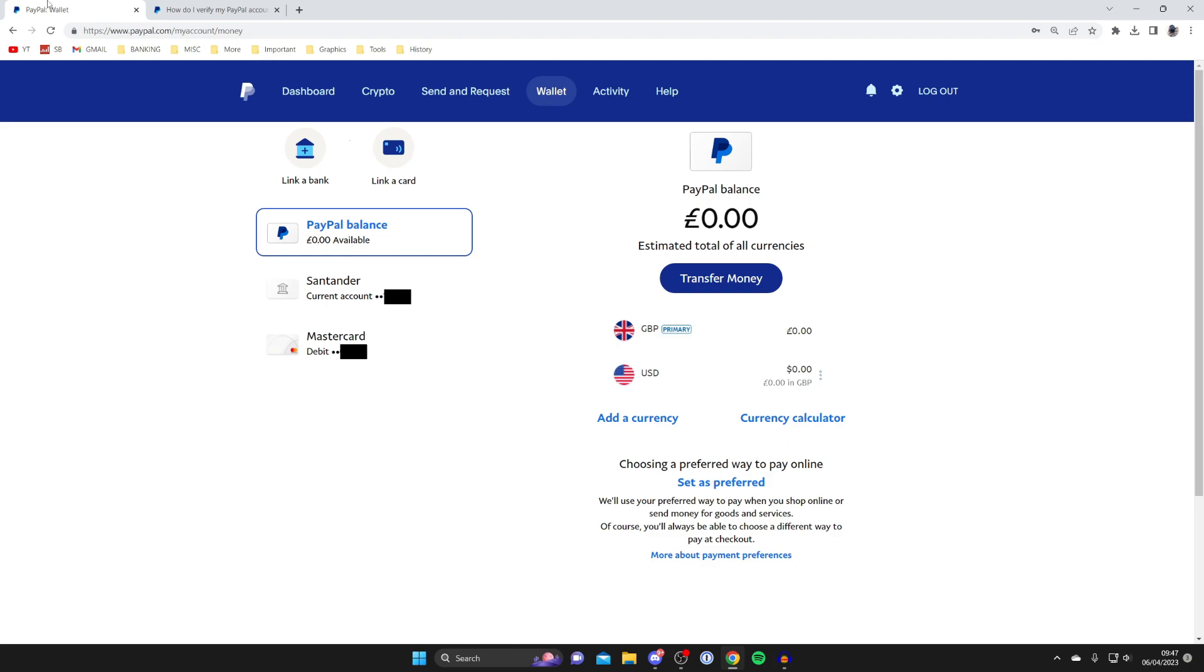So the initial verification is really just adding a bank account or a card and adding an email and phone number, which you already have done. That is going to remove any initial limitations on your account with how much money you can send and receive. However, if you'd like, you can add your passport, but as I said before, when PayPal needs it they will ask you for it.